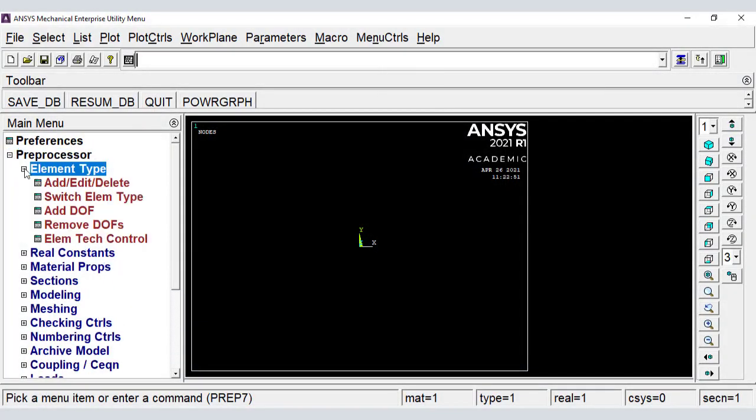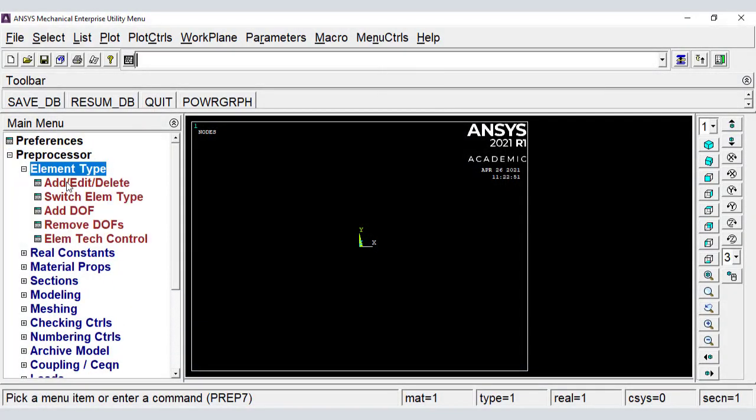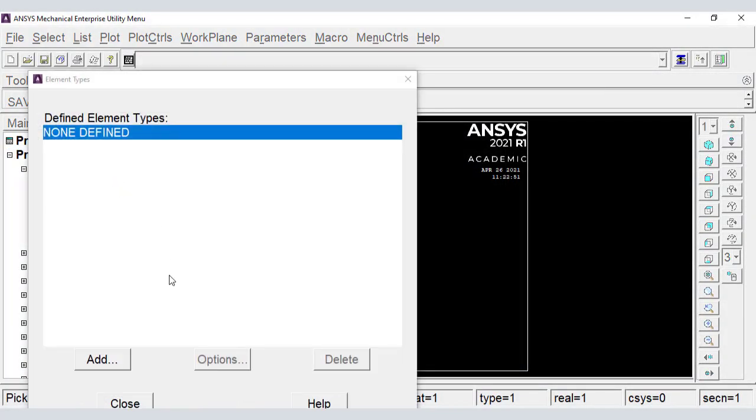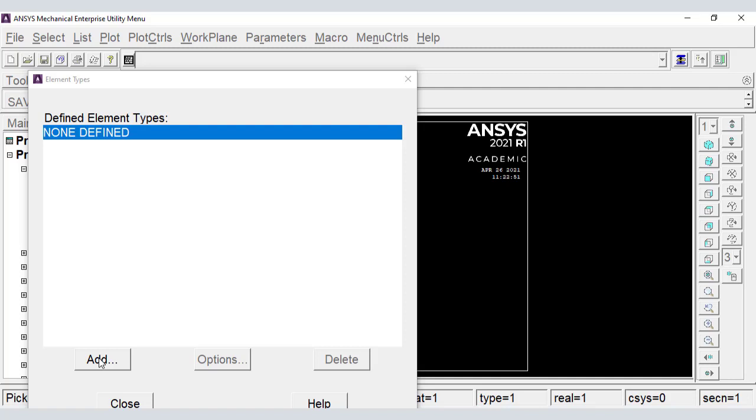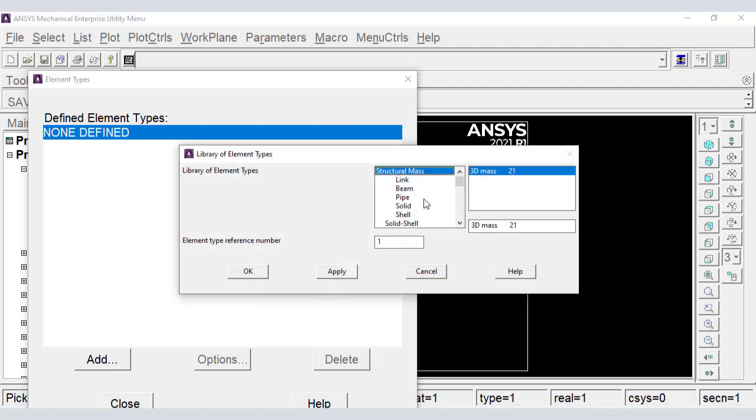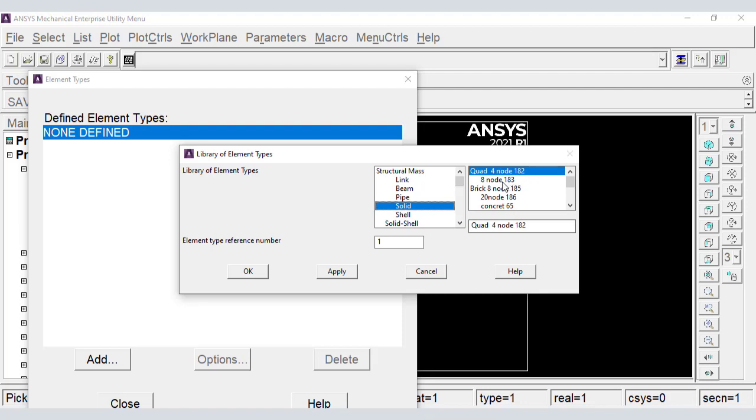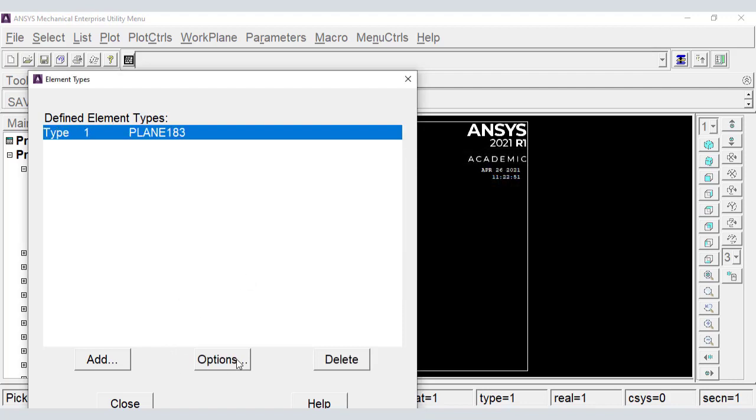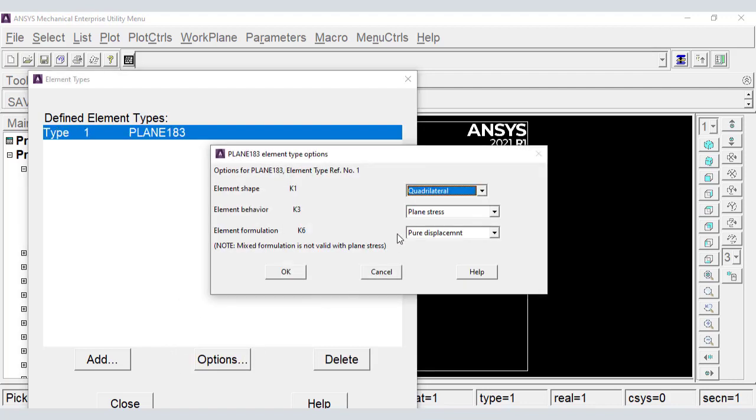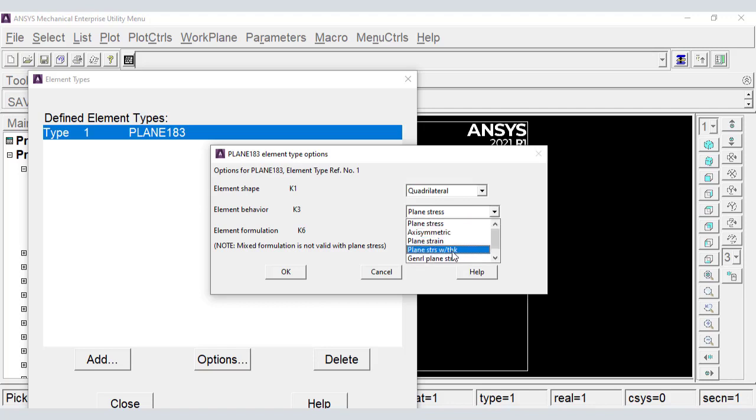We start in the pre-processor module. In the pre-processor we start by selecting the element type, plane 183, keyopt 3, plane stress with thickness.